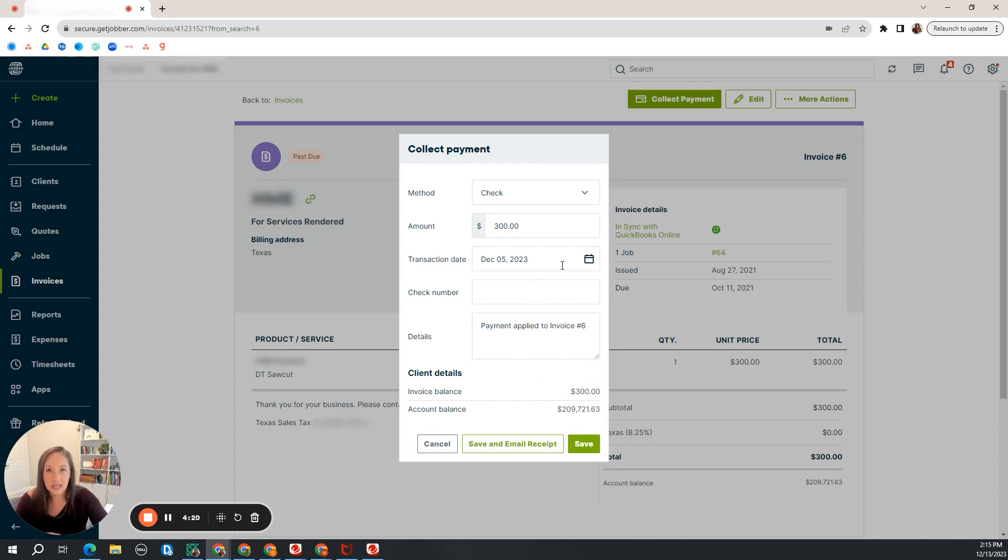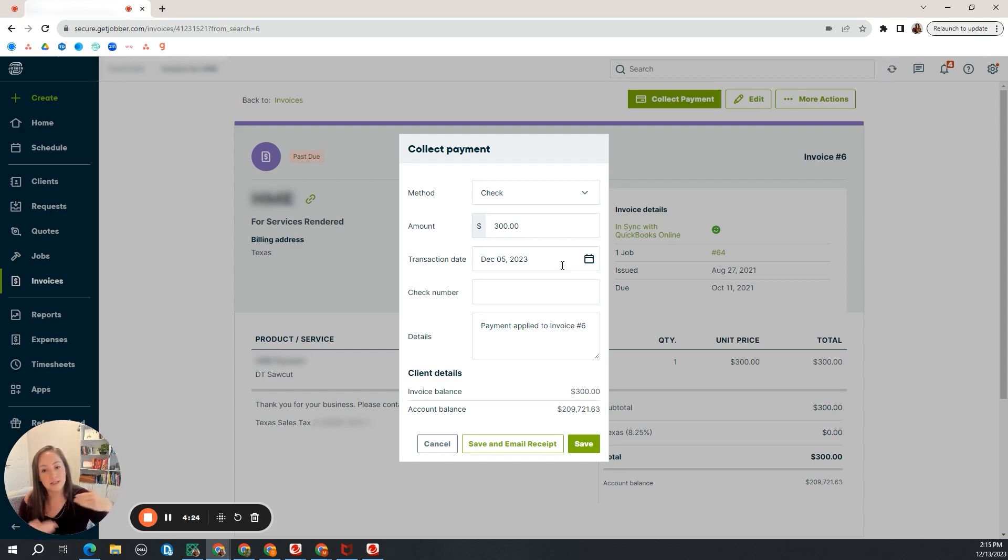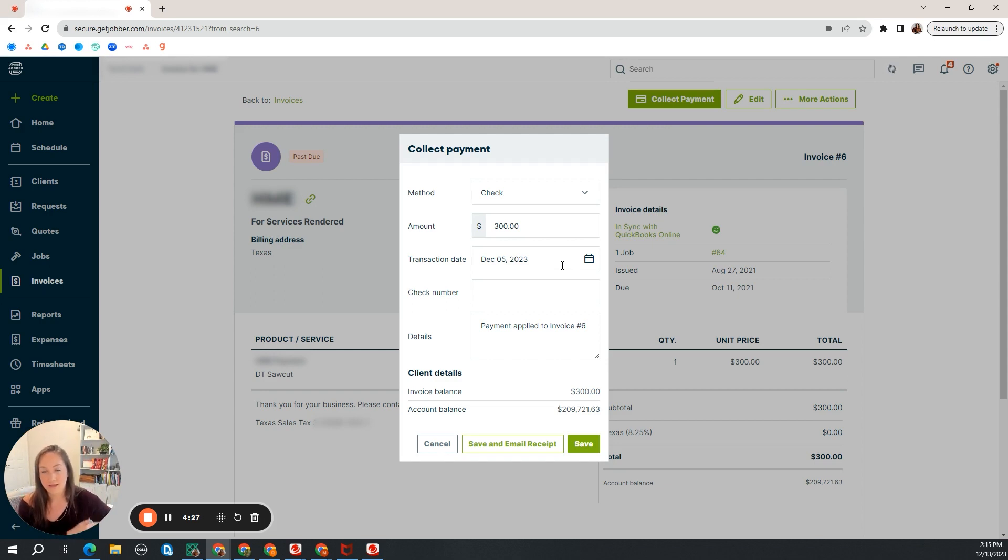The date that it hits your bank account so that if I pull a bank statement, this collect payment is going to match that bank statement. That's the date I choose to use.